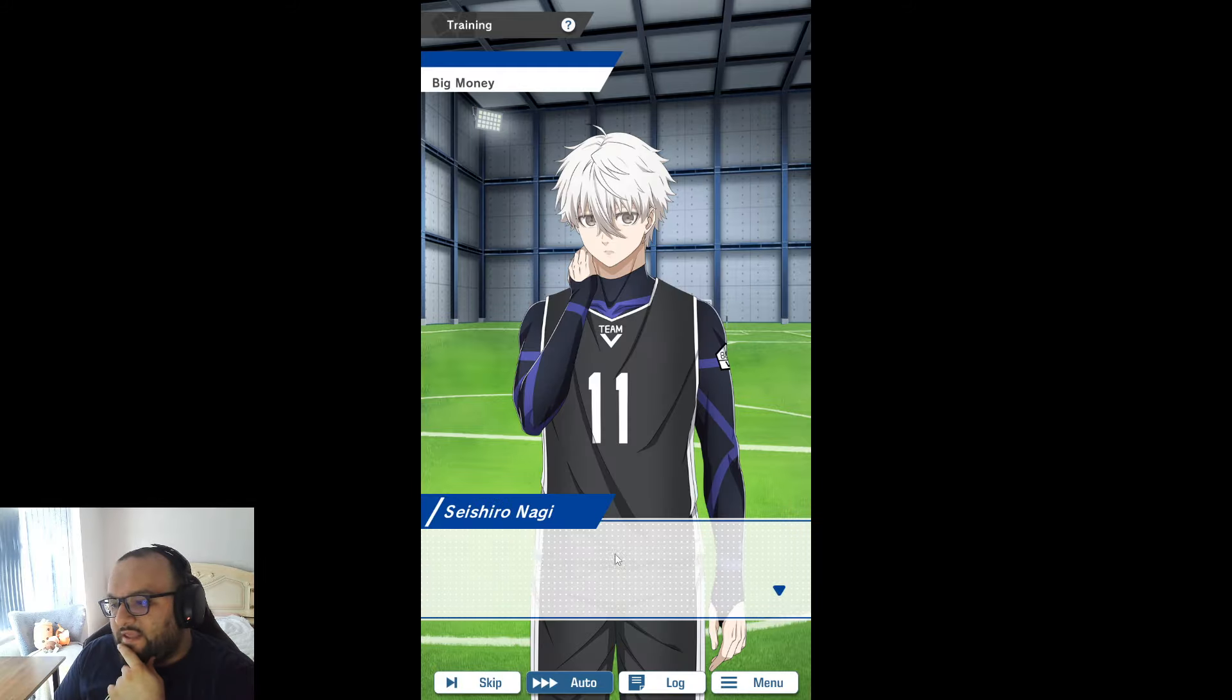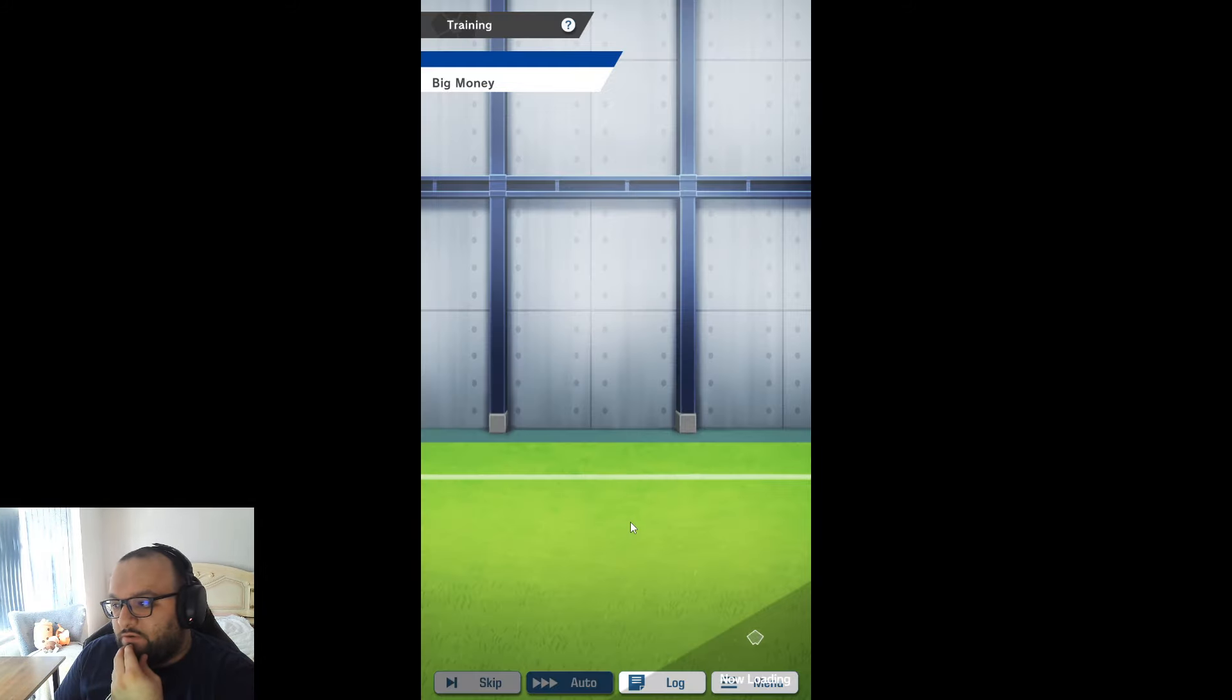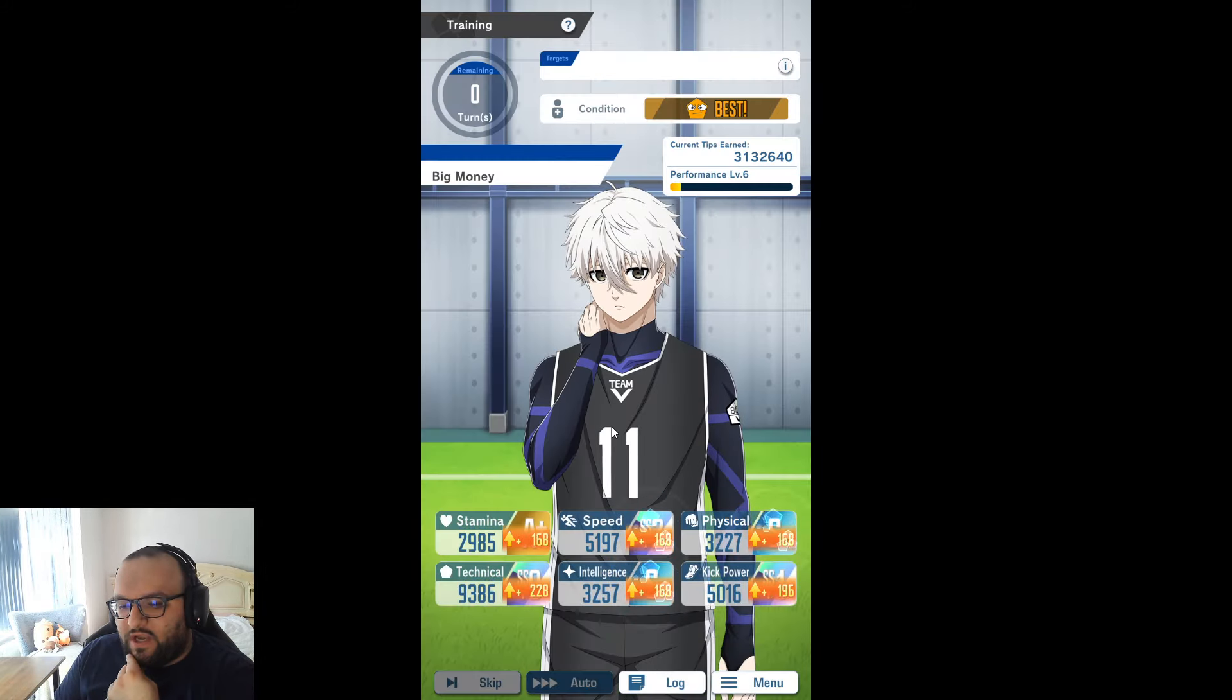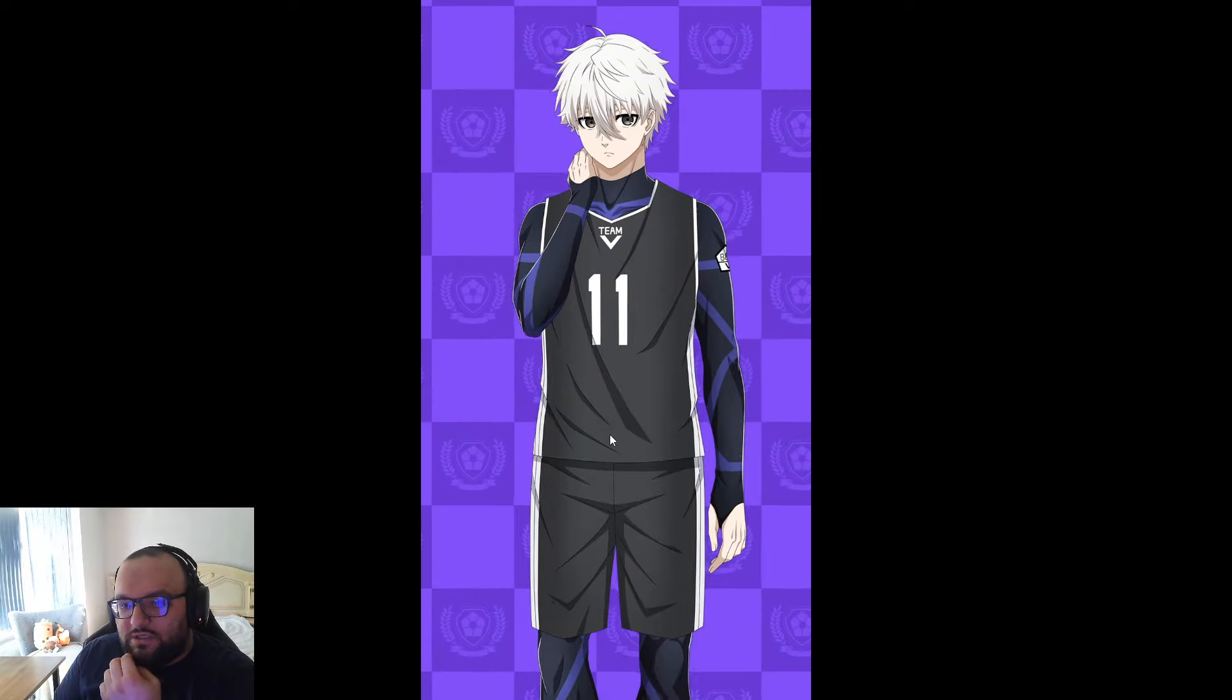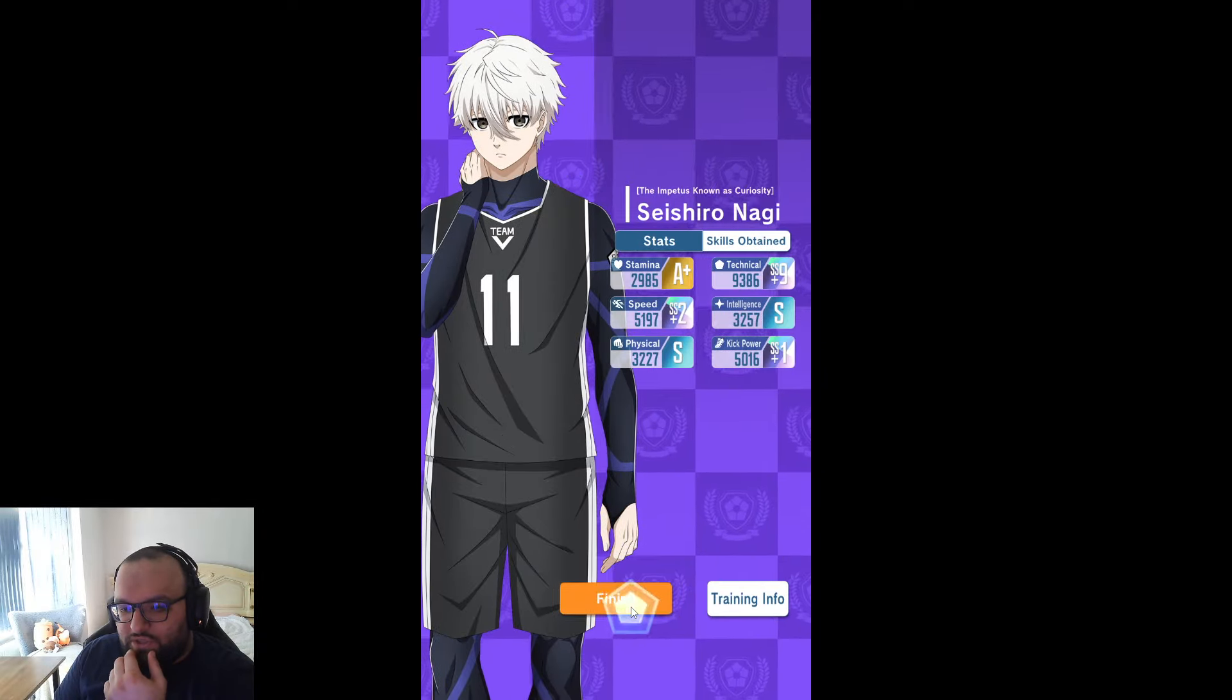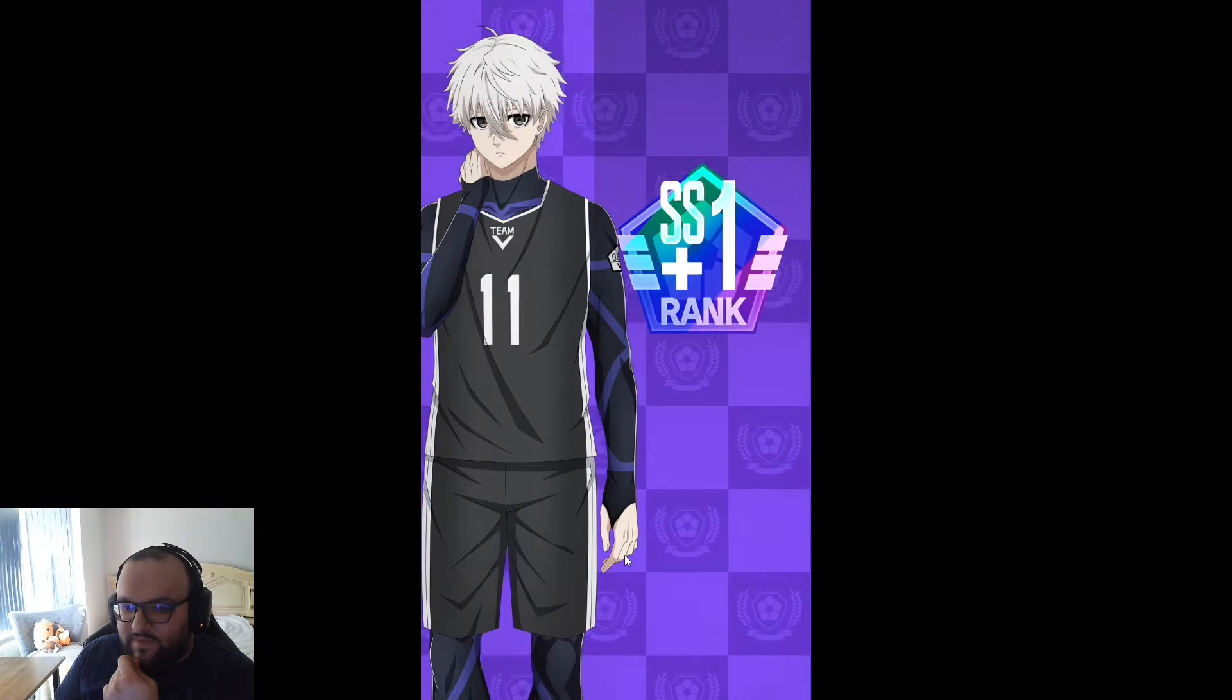By the way, if you JP lovers out there, we are going to be doing a second video today a bit later on where we're going to be covering a new JP account. So do go and check that out when that comes out.